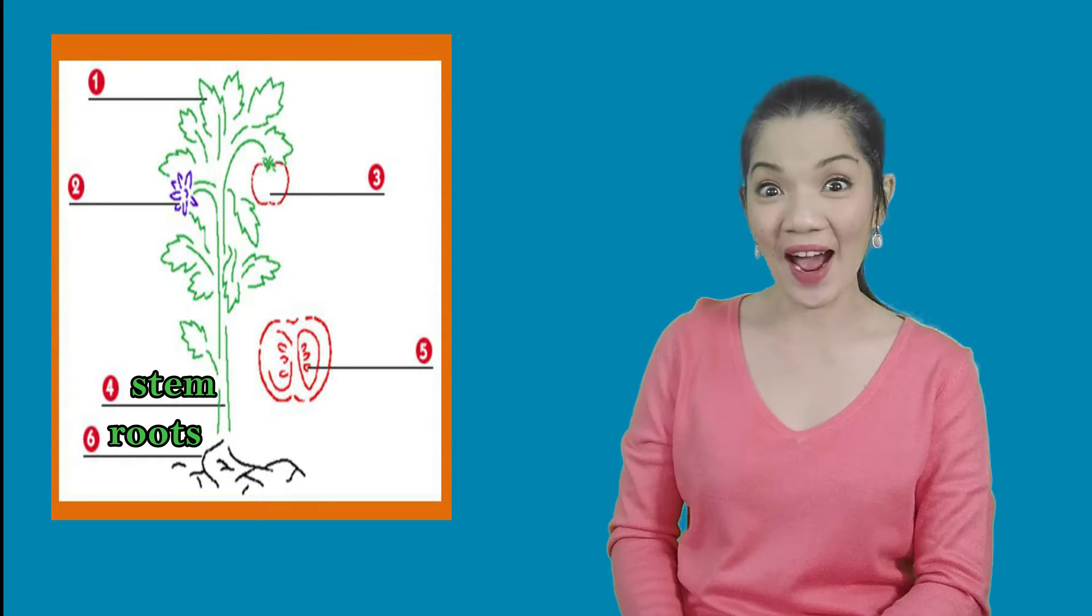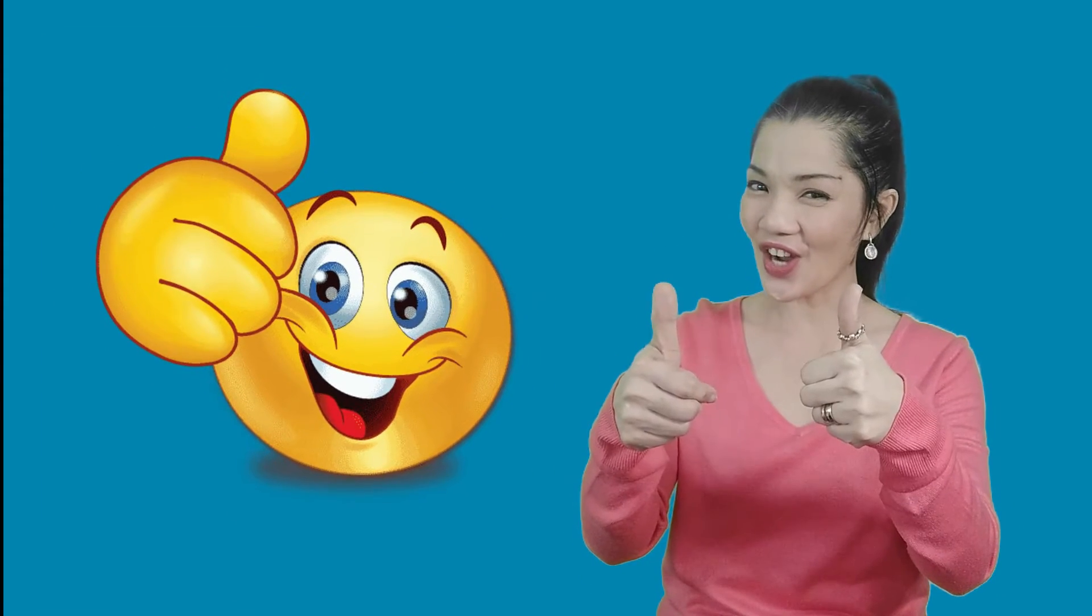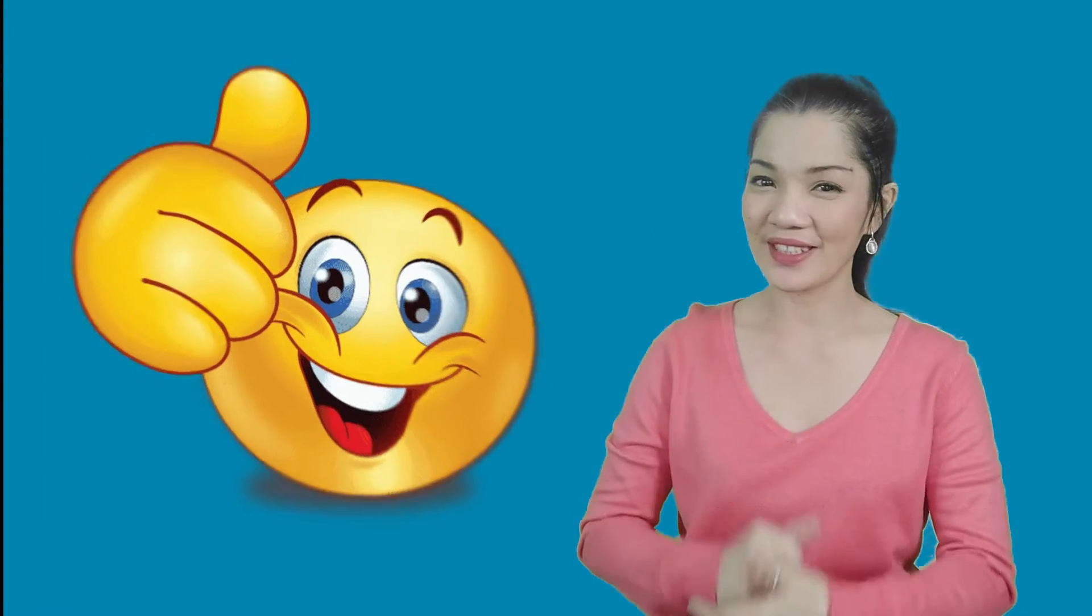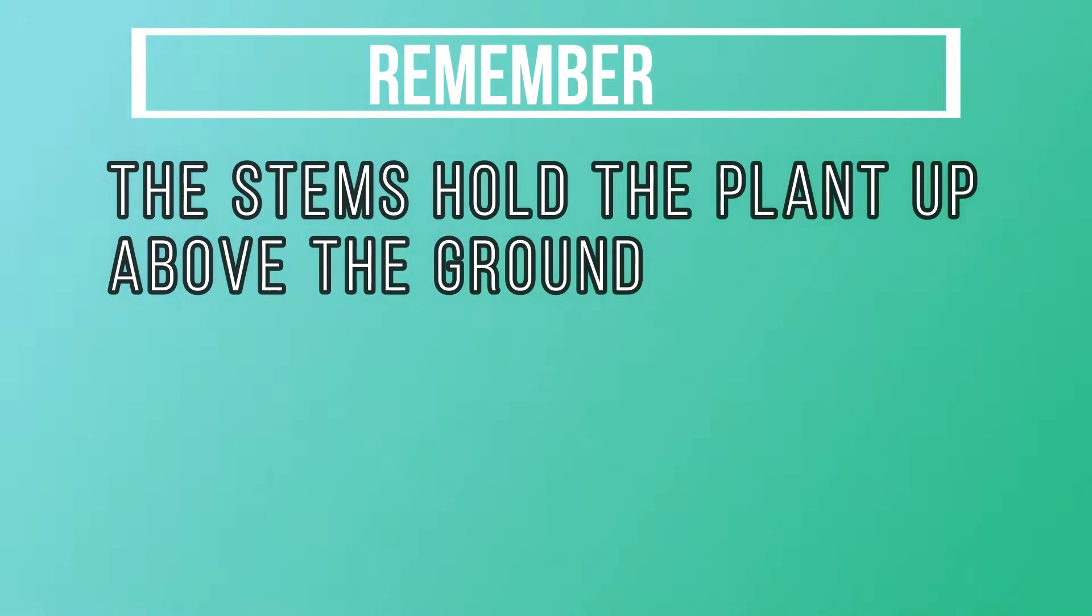That's right! Good job! Remember, the stems hold the plant up above the ground.